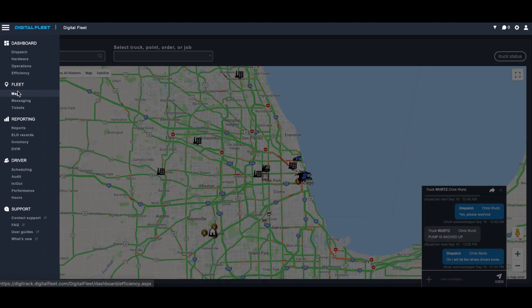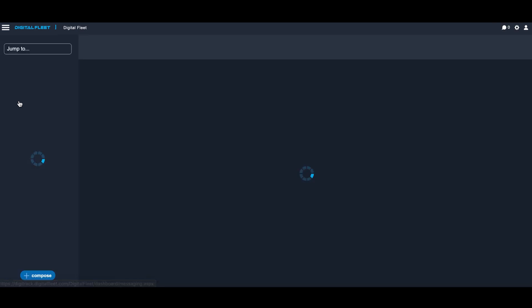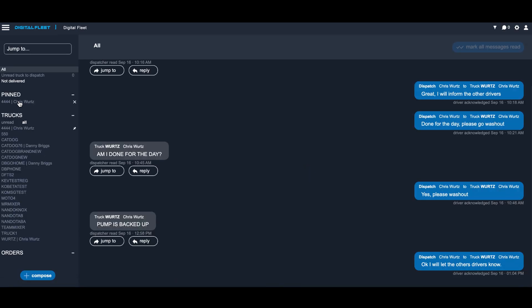Using our navigation side panel you can go into messaging, and when you first come in it will show you all the messages that are associated with your dispatch. Tags apply here as well, so if you have certain plants or trucks that you remove, you won't see those messages, but in this case we have all the messages going through.